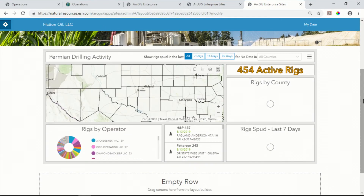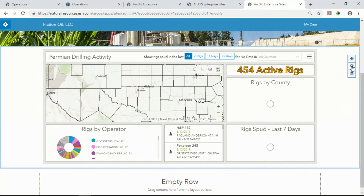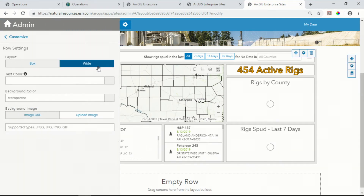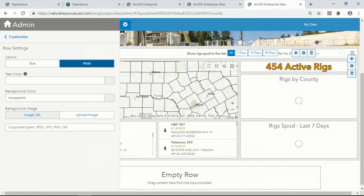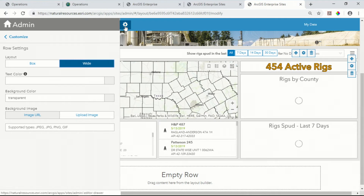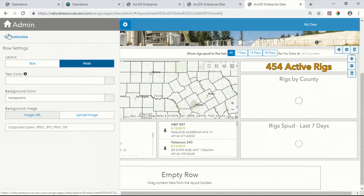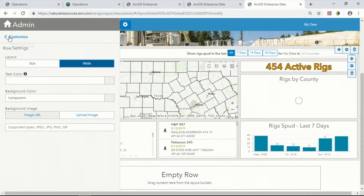We'll pull in the iframe widget that allows me to embed applications, and I'll configure it with an operations dashboard. New at ArcGIS Enterprise 10.7, we have the ability to take these dashboards and extend them out to the full width of the screen, giving more real estate to see all of the important information.